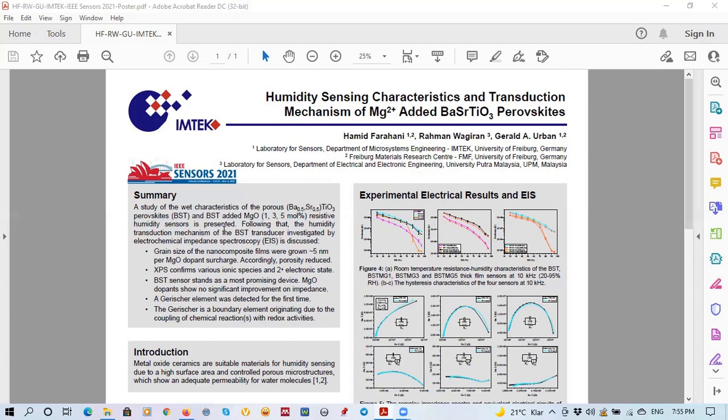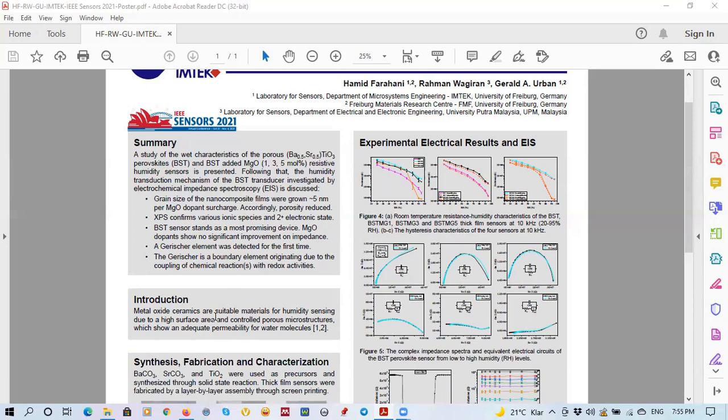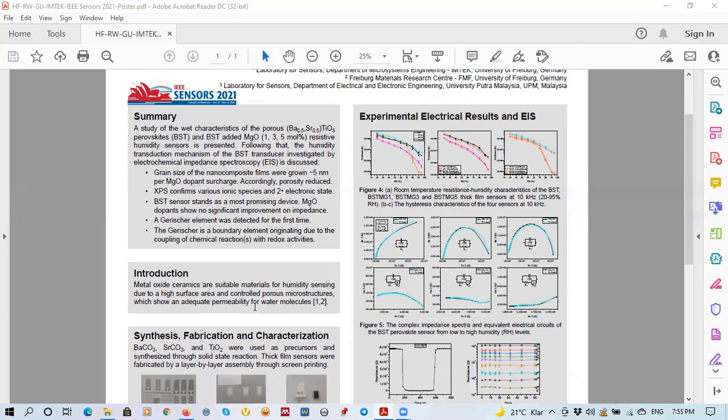The metal oxide ceramics are the most suitable materials for the humidity sensing applications due to some features such as high surface area, control level porous material structures, and also stable physical conditions. That's why we choose ceramic materials.